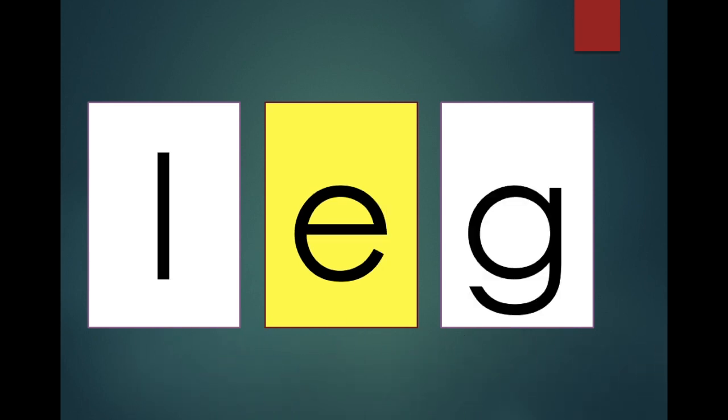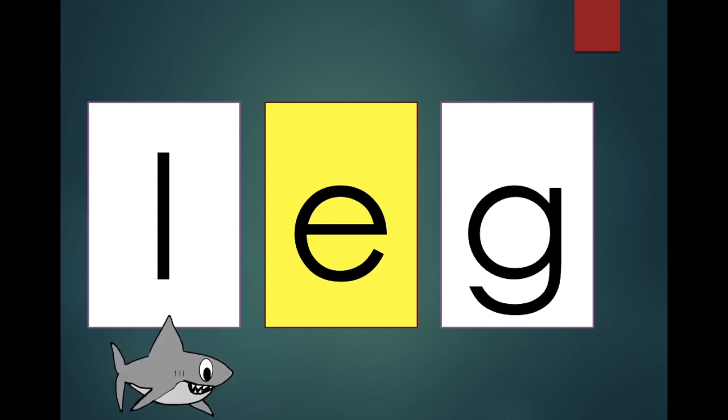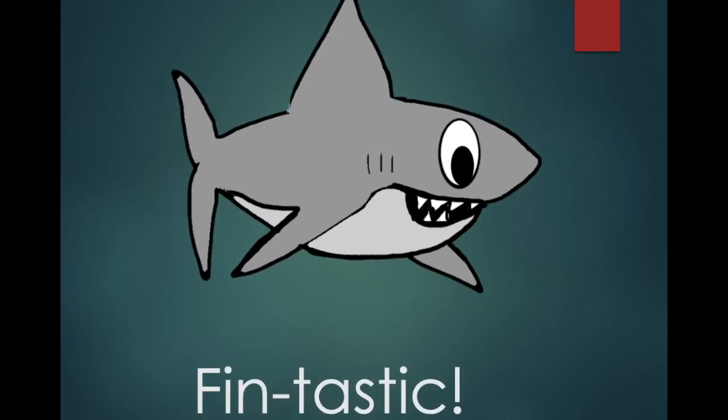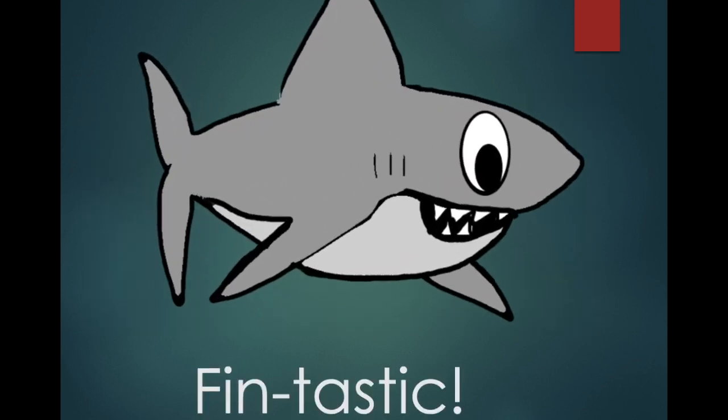Leg. Leg. Is leg a word? Yes. Fantastic.